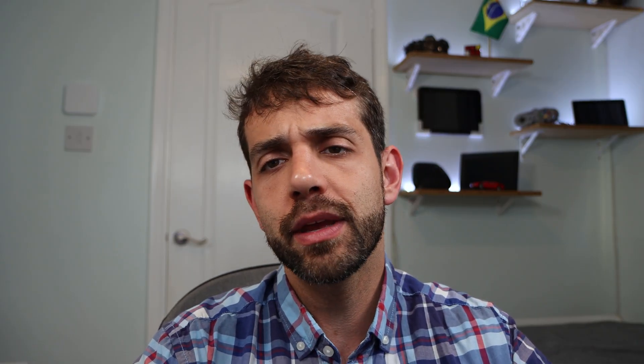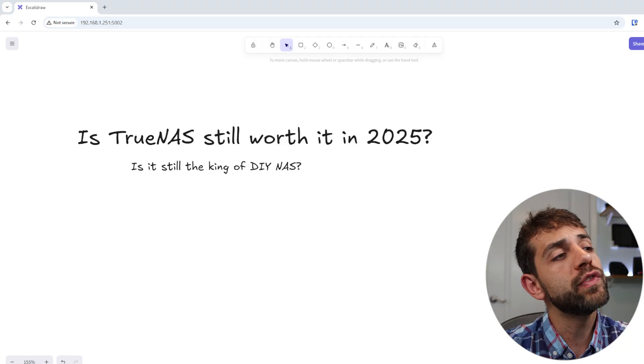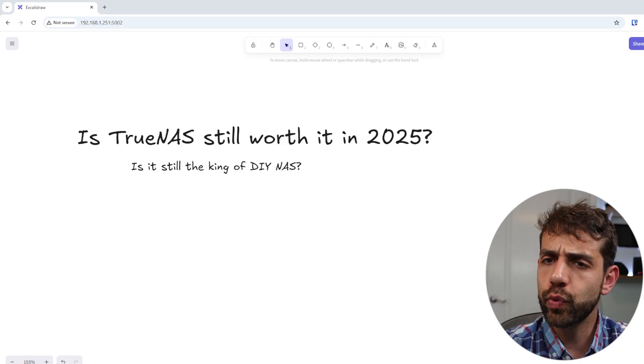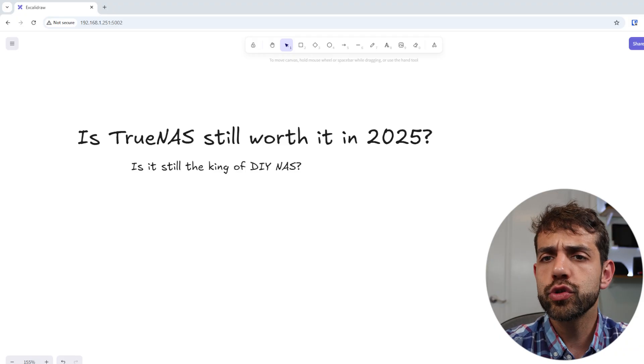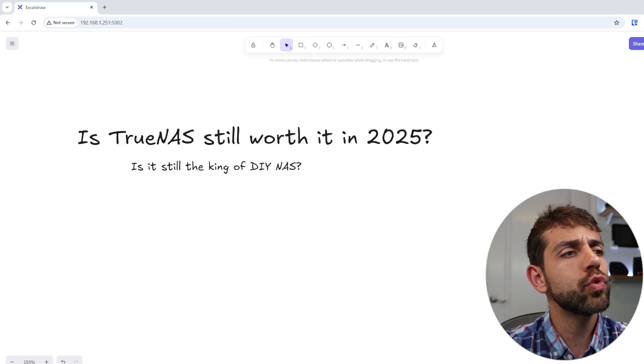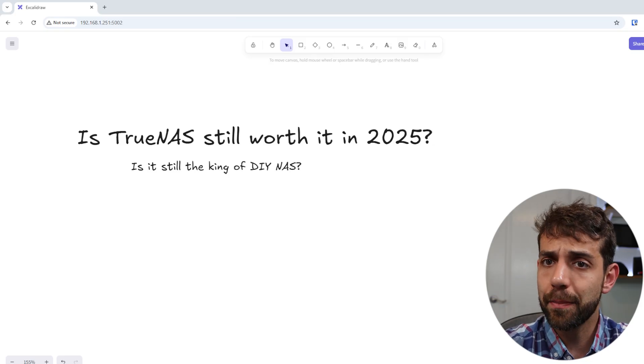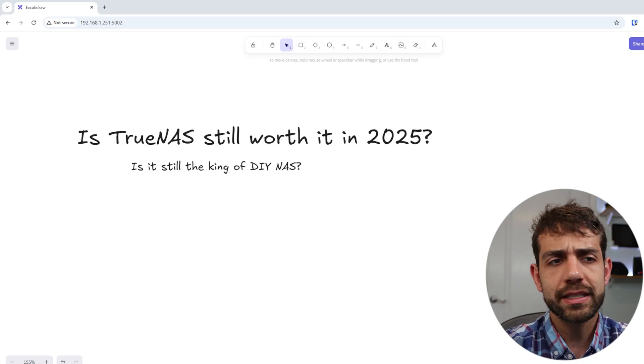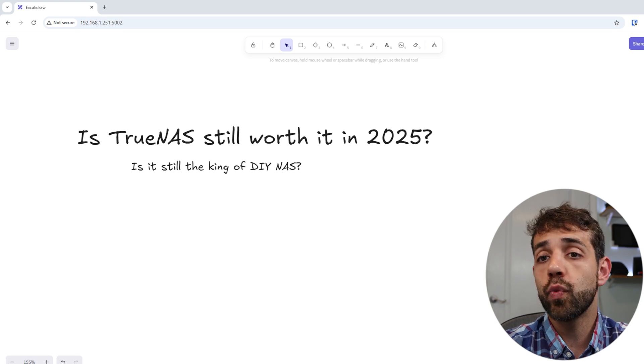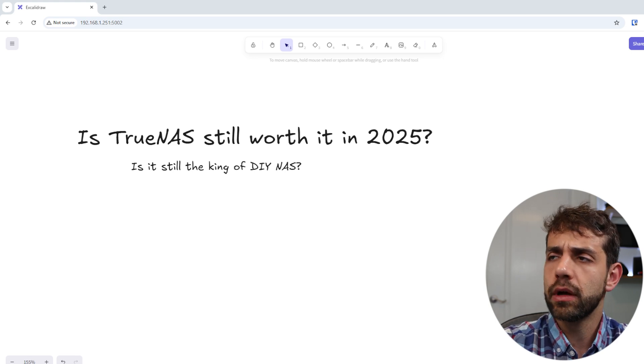After I showed how you can set up TrueNAS, pools, and applications, it's interesting to understand if it's still worth in 2025 to use TrueNAS. The topic of this video is: is TrueNAS still worth in 2025? Because now we have lots of different open systems, and the question is, is it the best one for your DIY system, or just one other open system?